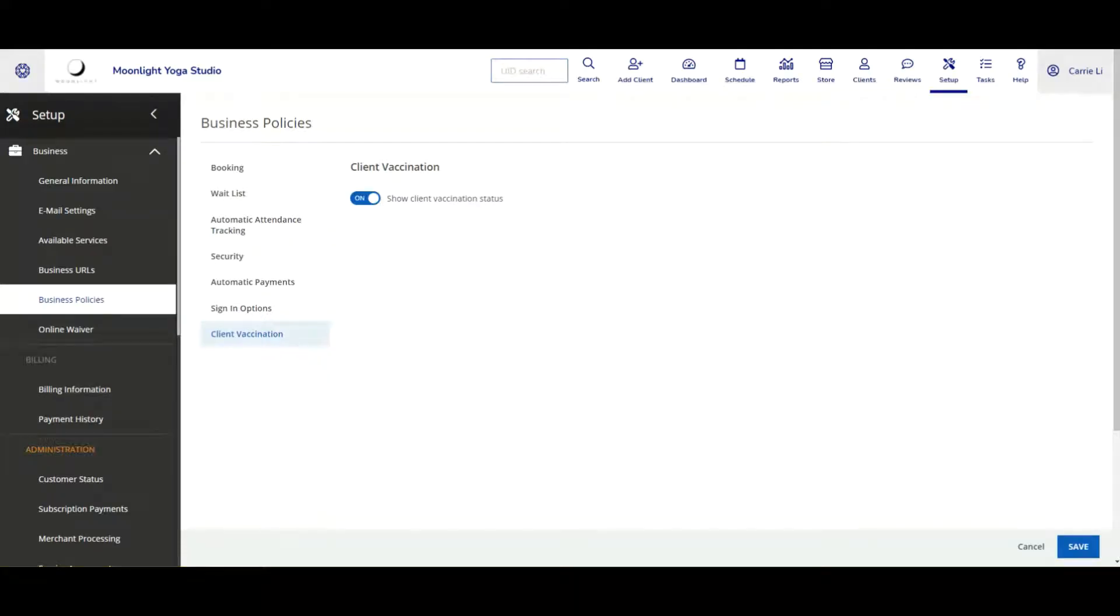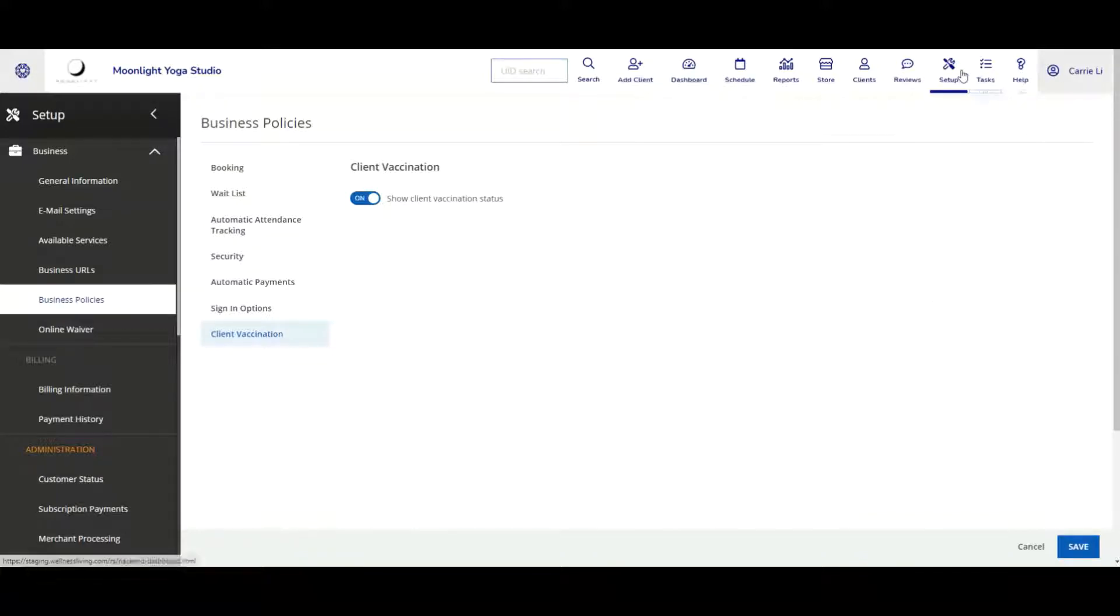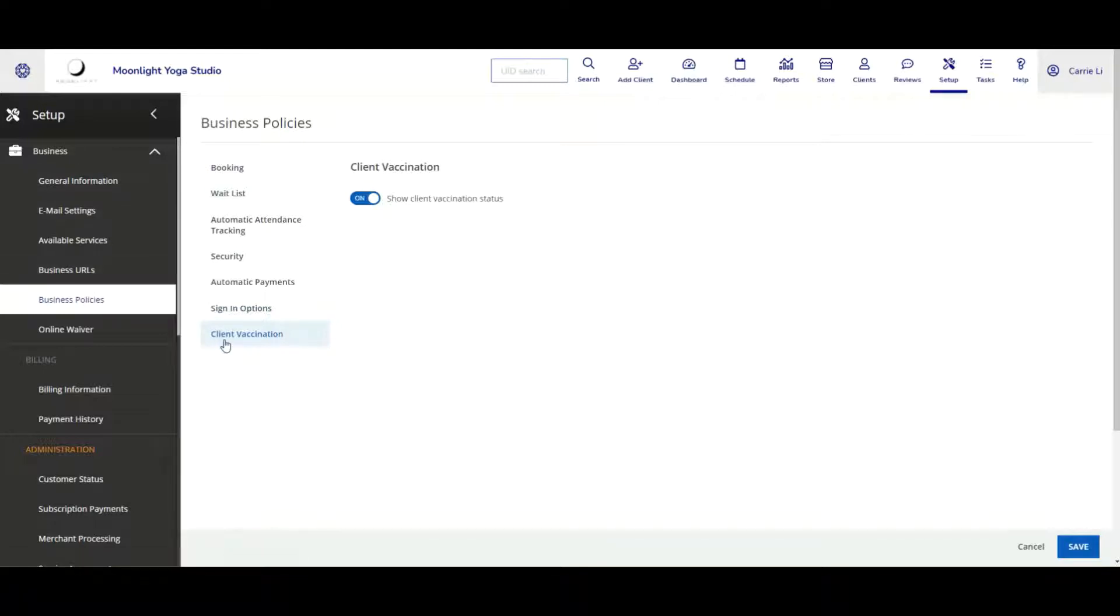To start, first a staff has to go ahead and activate the client vaccination status under our setup. On the left hand side business, go under business policies, and then you'll see a new section called client vaccination where you can toggle on and off the show client vaccination status.